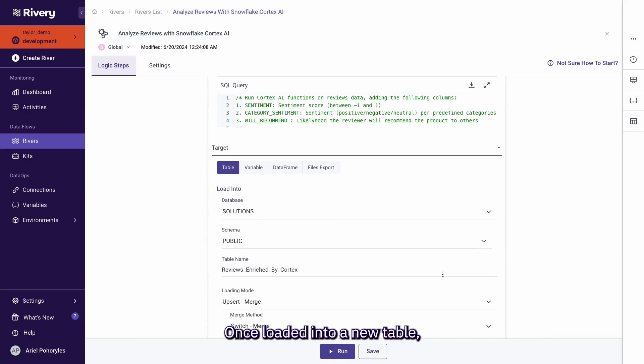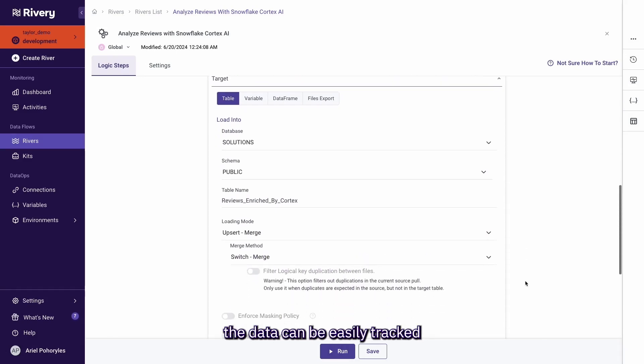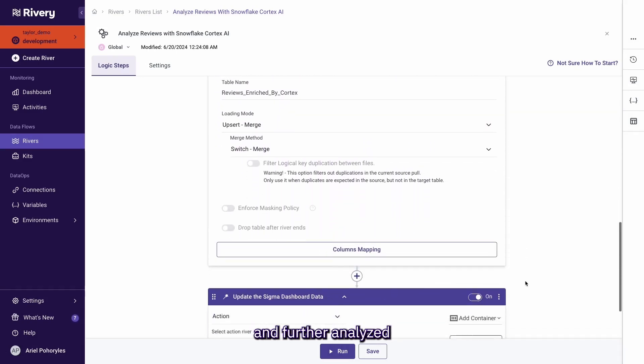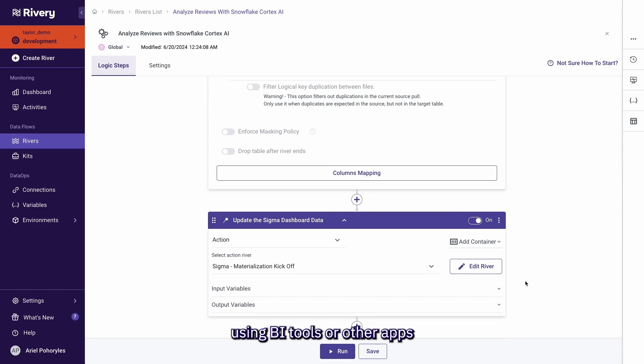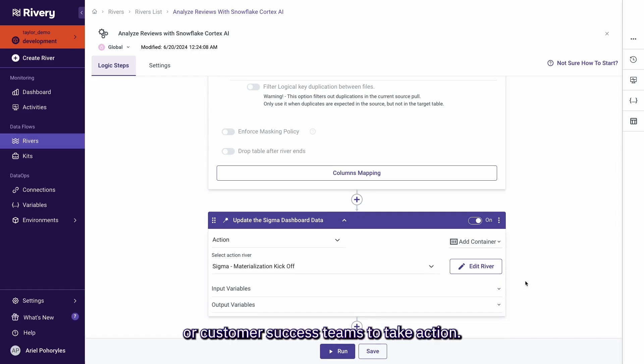Once loaded into a new table, the data can be easily tracked and further analyzed using BI tools or other apps by the product or customer success teams to take action.